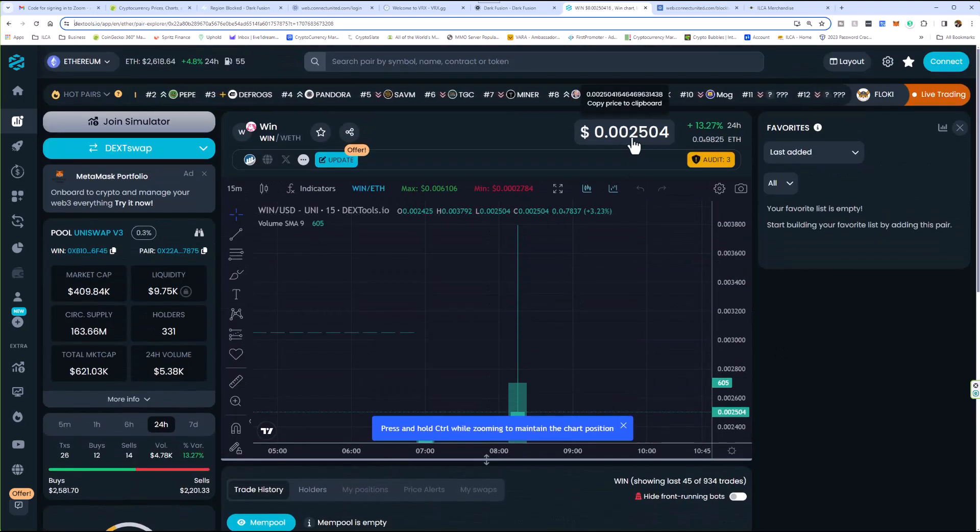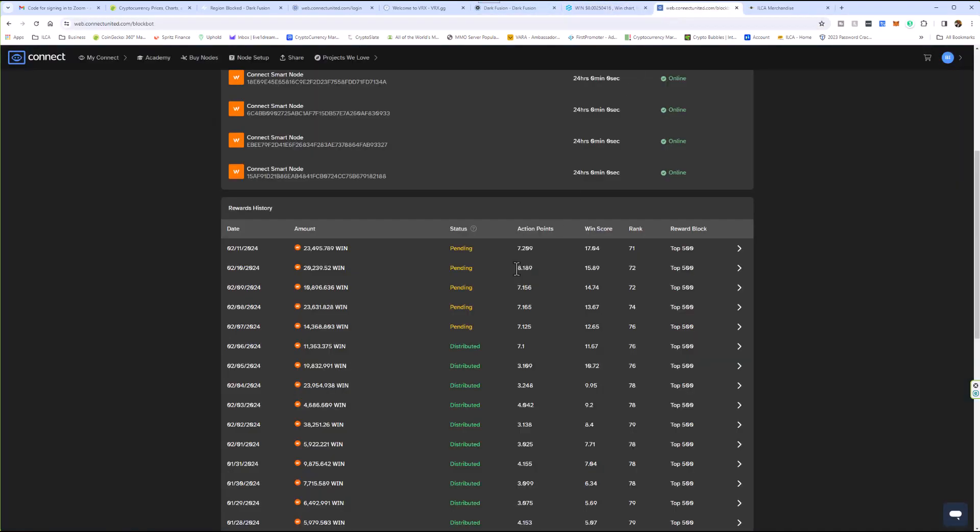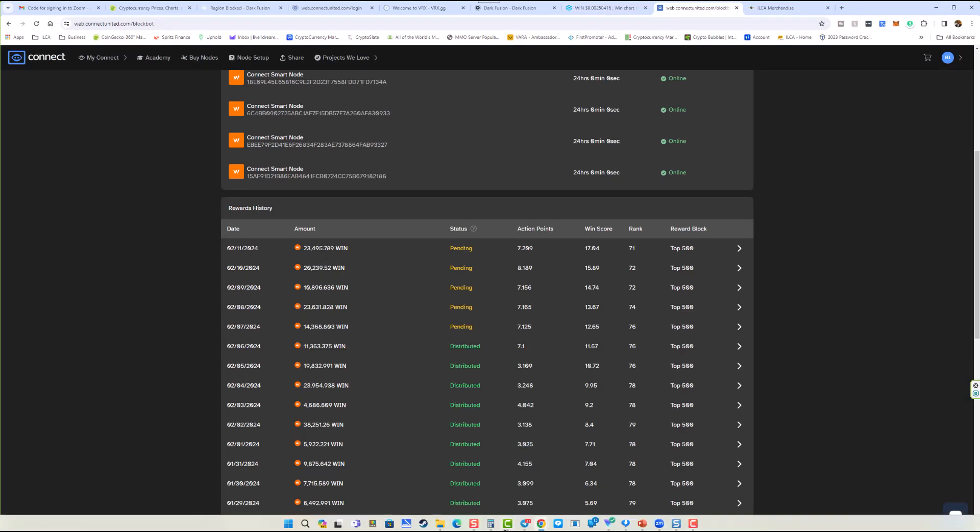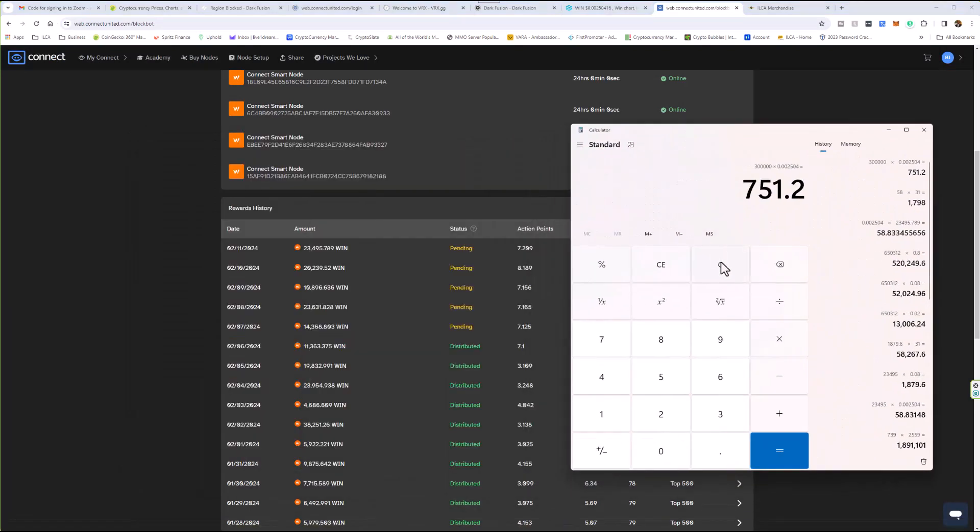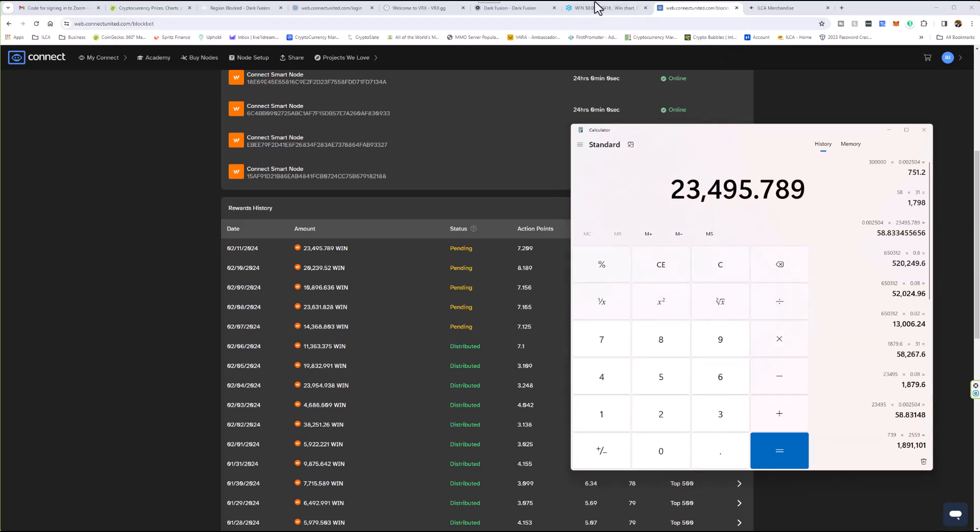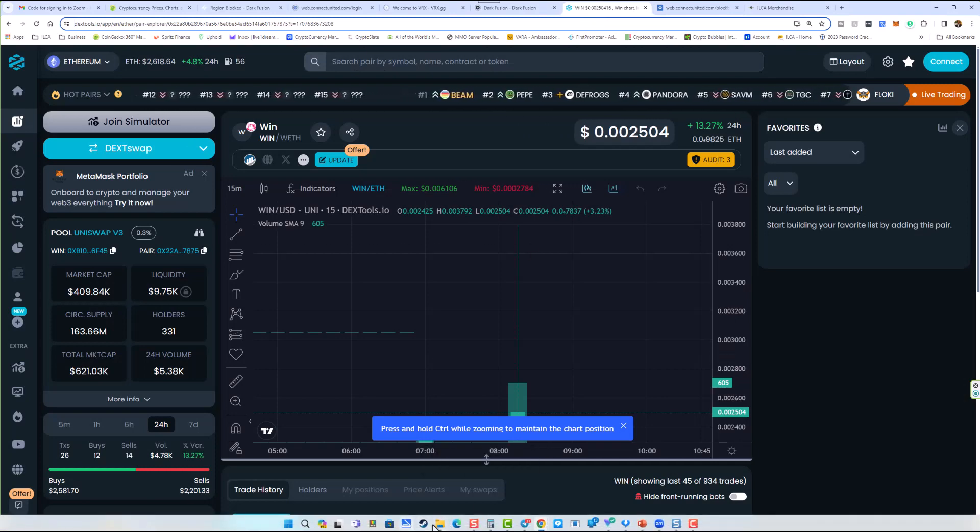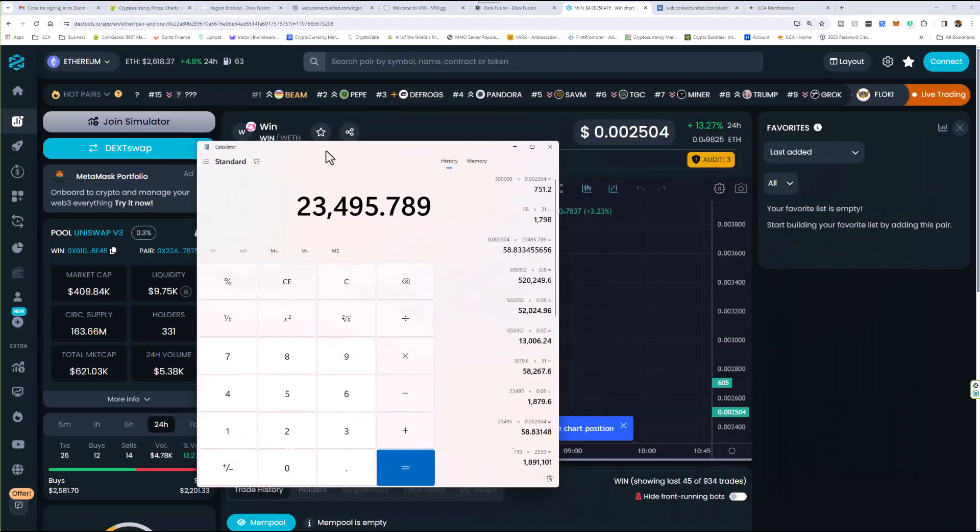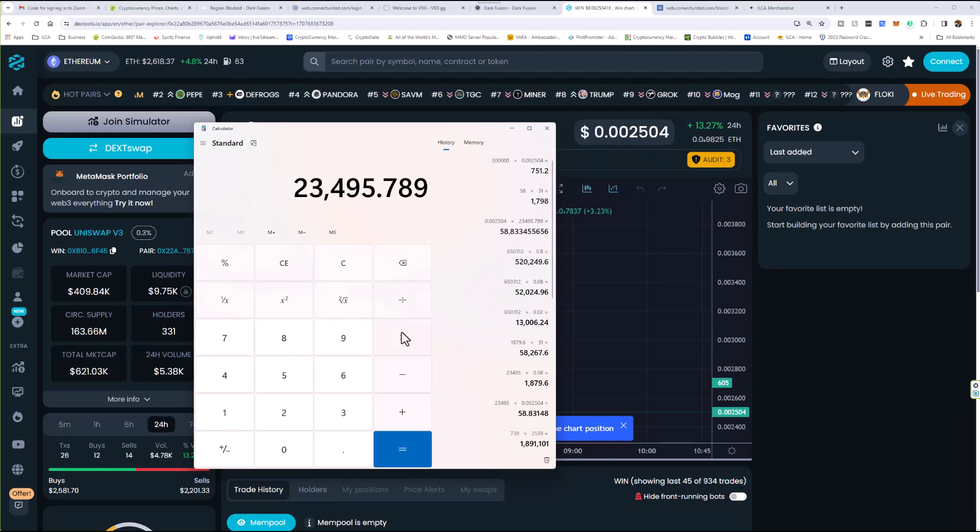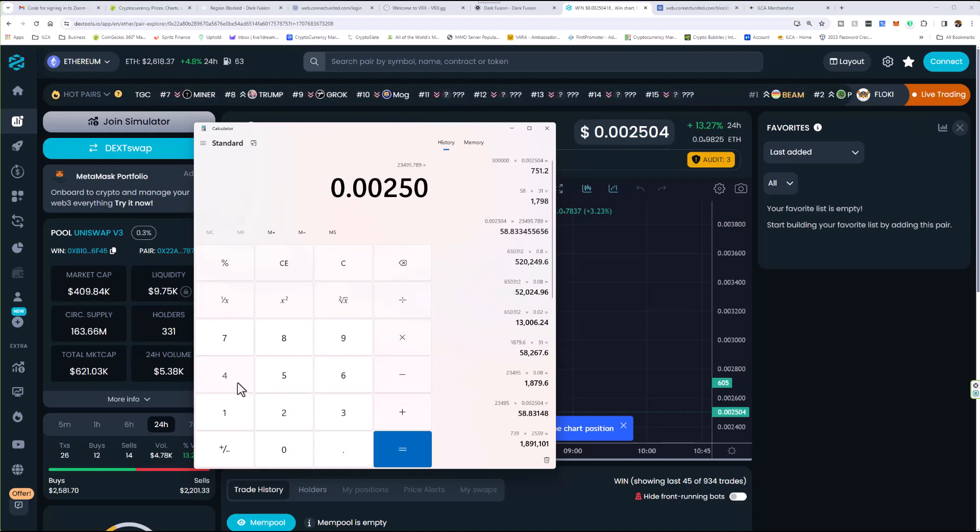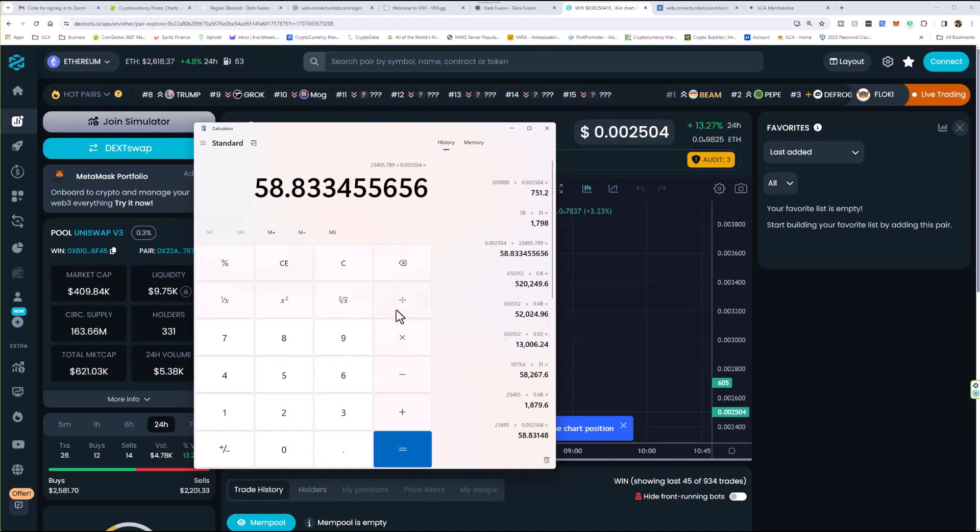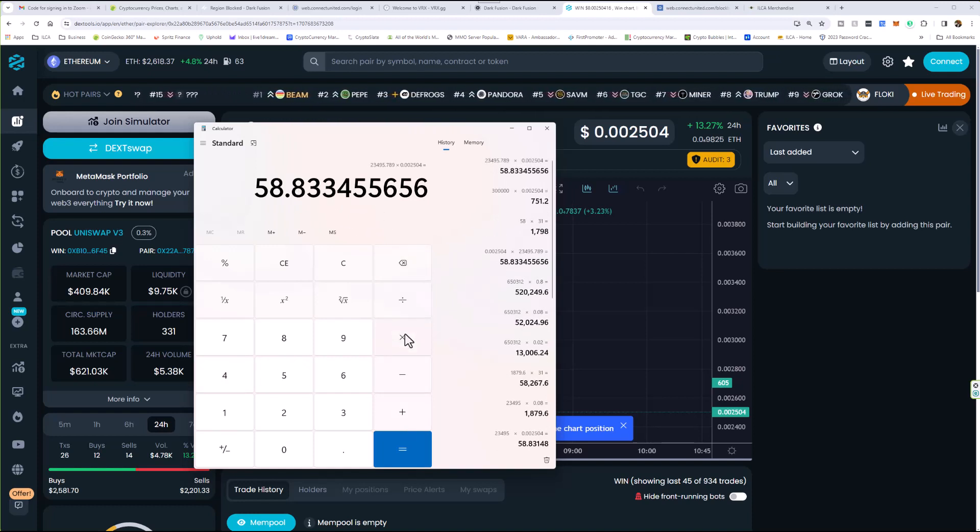So while I was watching the Super Bowl yesterday, I received 23,495 tokens. Do you know what that's worth right now? Let's do the math: 23,495.789 tokens, the value of each token right now is 0.002504. Times 0.002504, that equals $58. I made $58 while watching the Super Bowl.